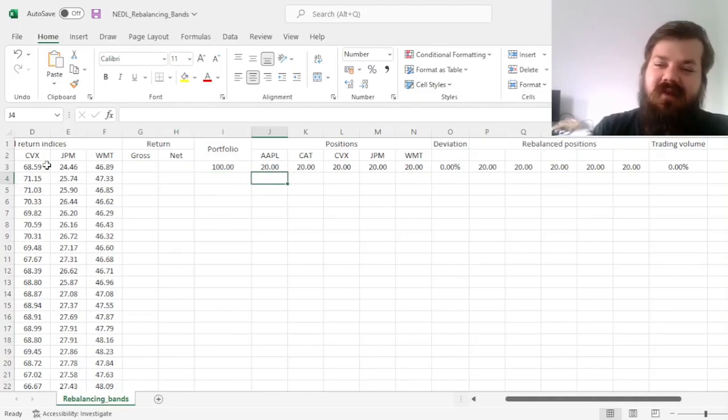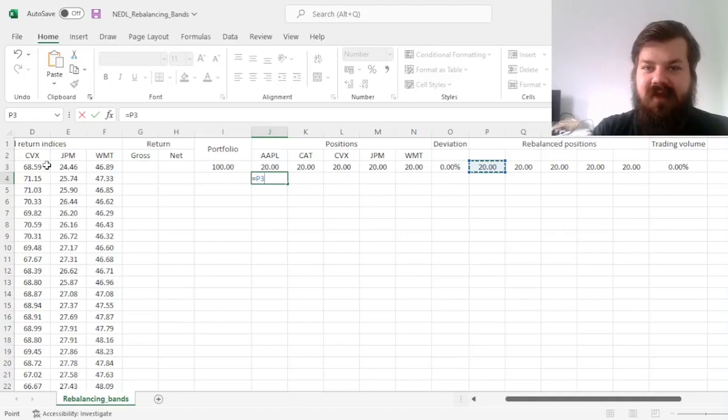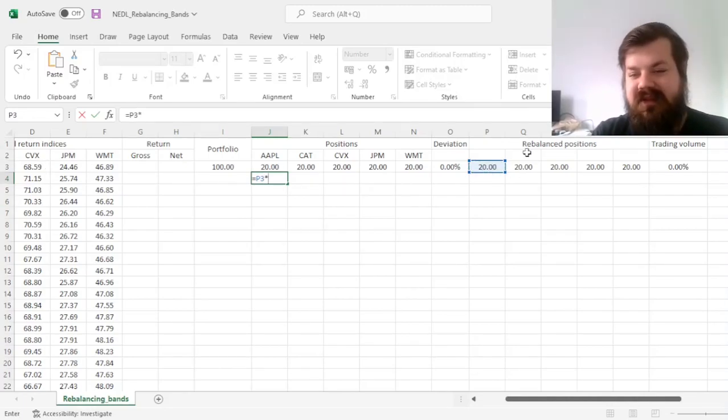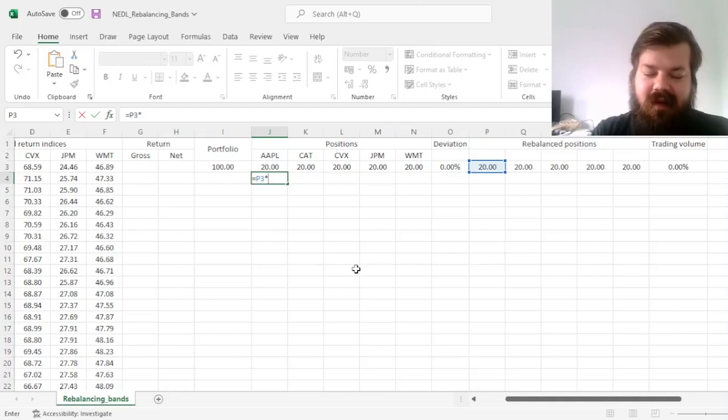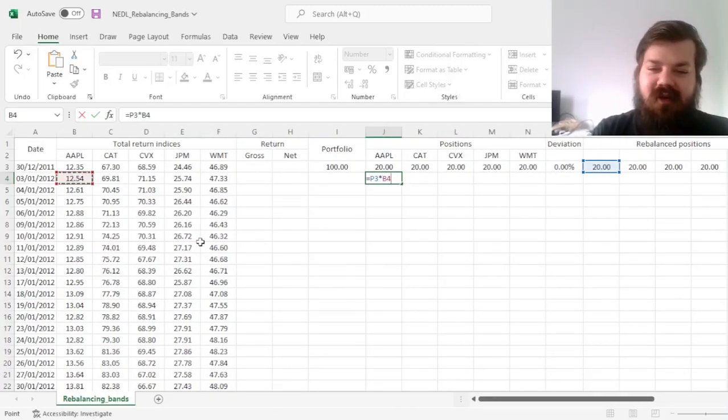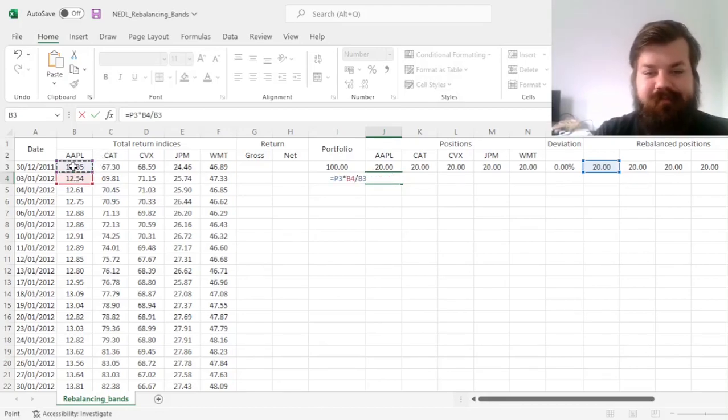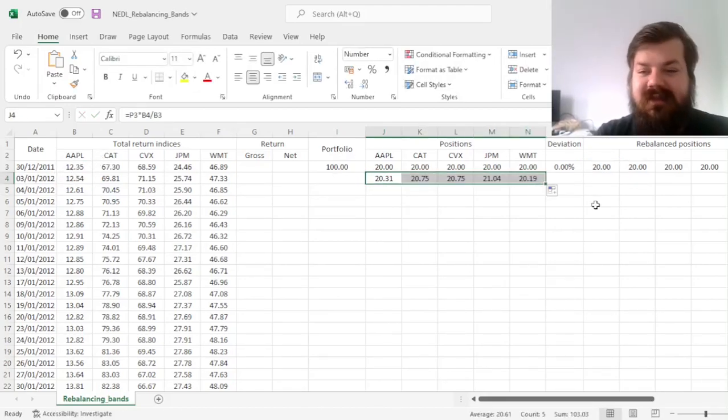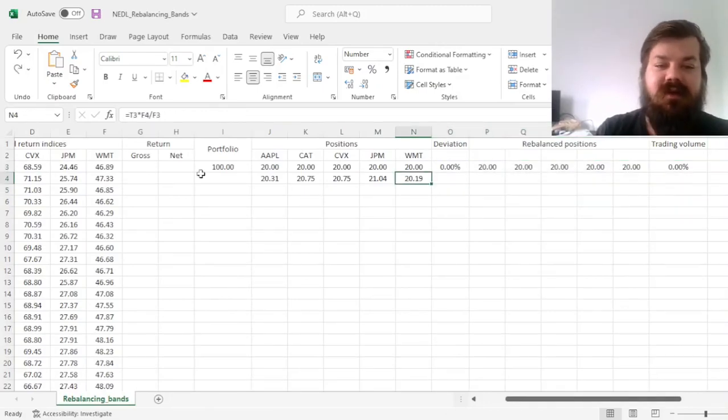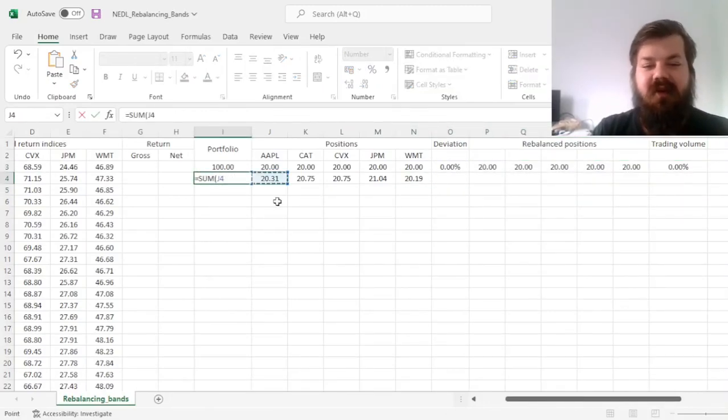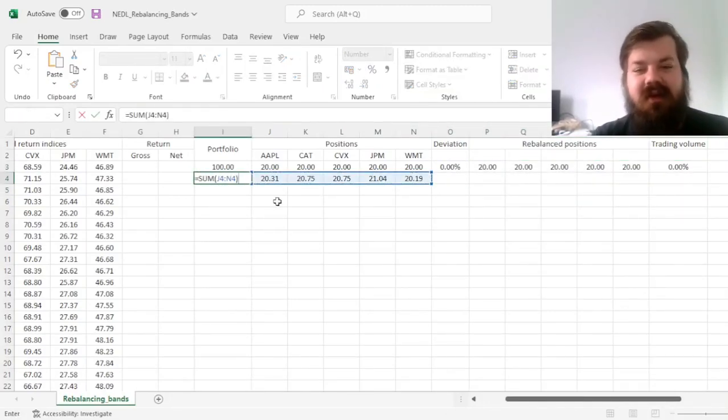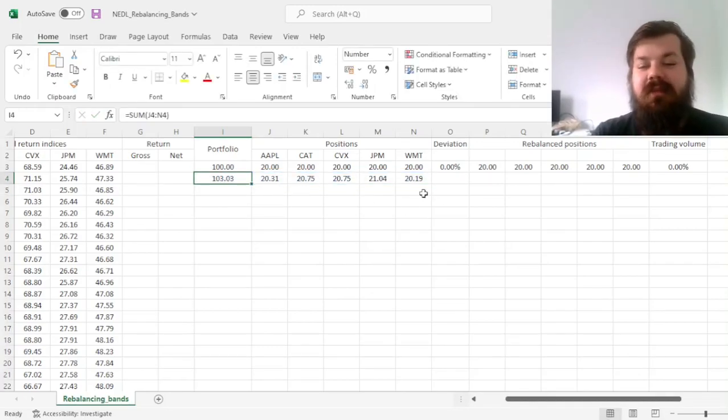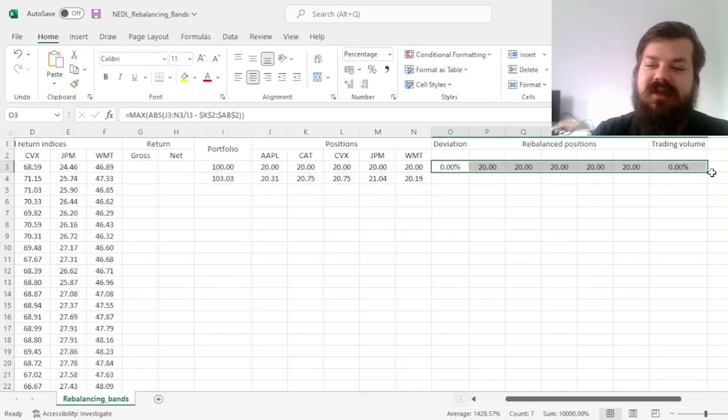First of all, every single day, we need to see how the value of our holdings change. So, we multiply rebalanced positions from previous day, by the new value of the price or total return index, and divide by the old value, for each of the stocks, or assets in general.